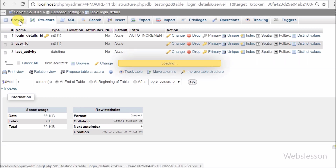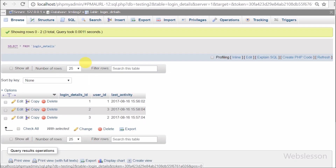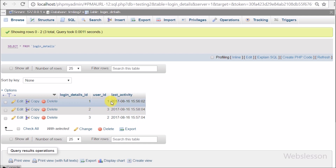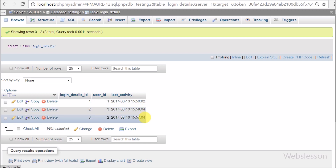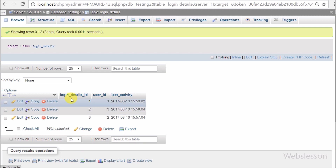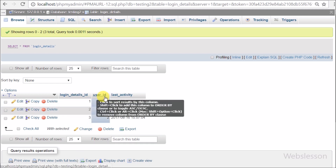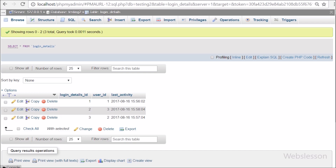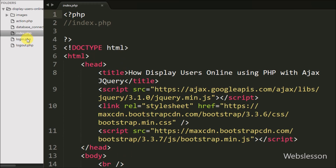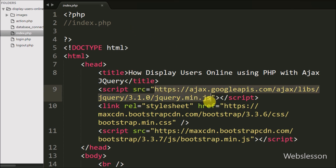When a user logs into our system, that user_id along with login date and time will be inserted into this table, and based on this data we will figure out which user is currently logged in. Now we have moved to the PHP page. This is our index page — after login, both master and simple users will come to this page, and without login this page cannot be accessed.